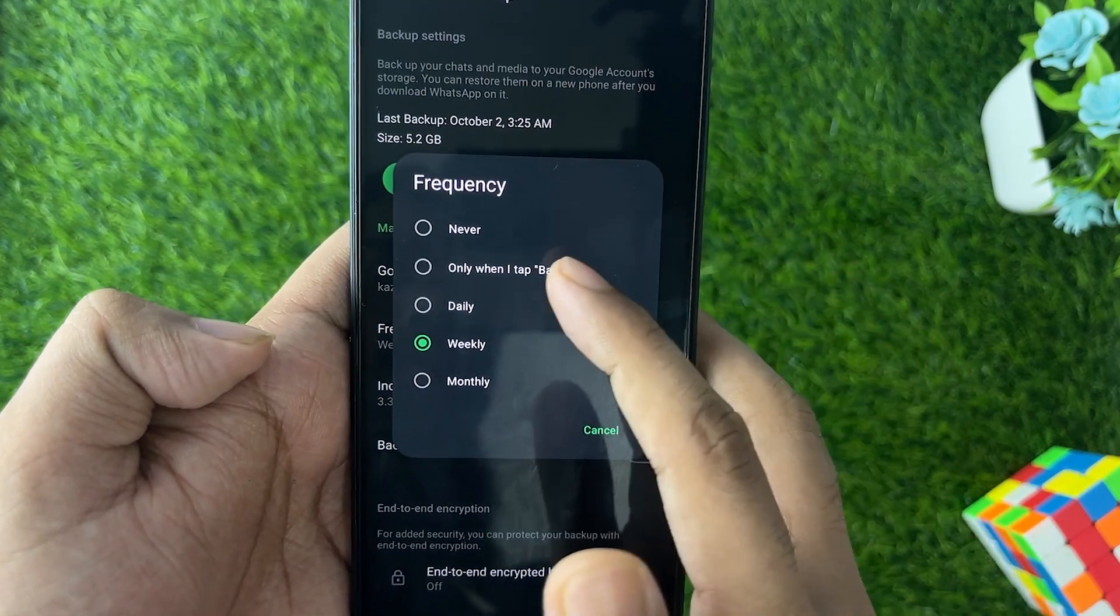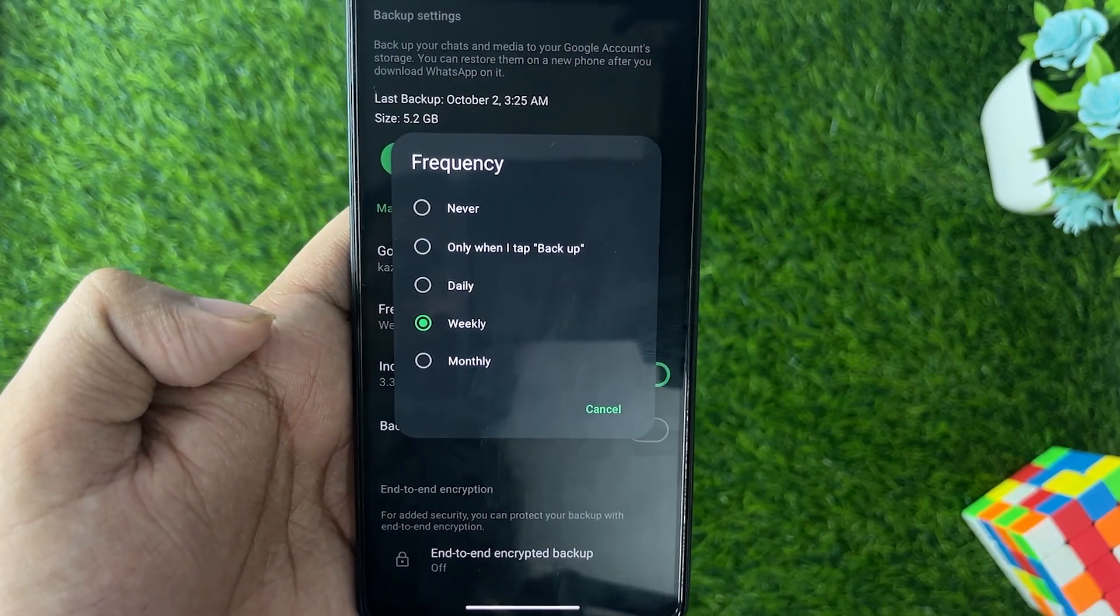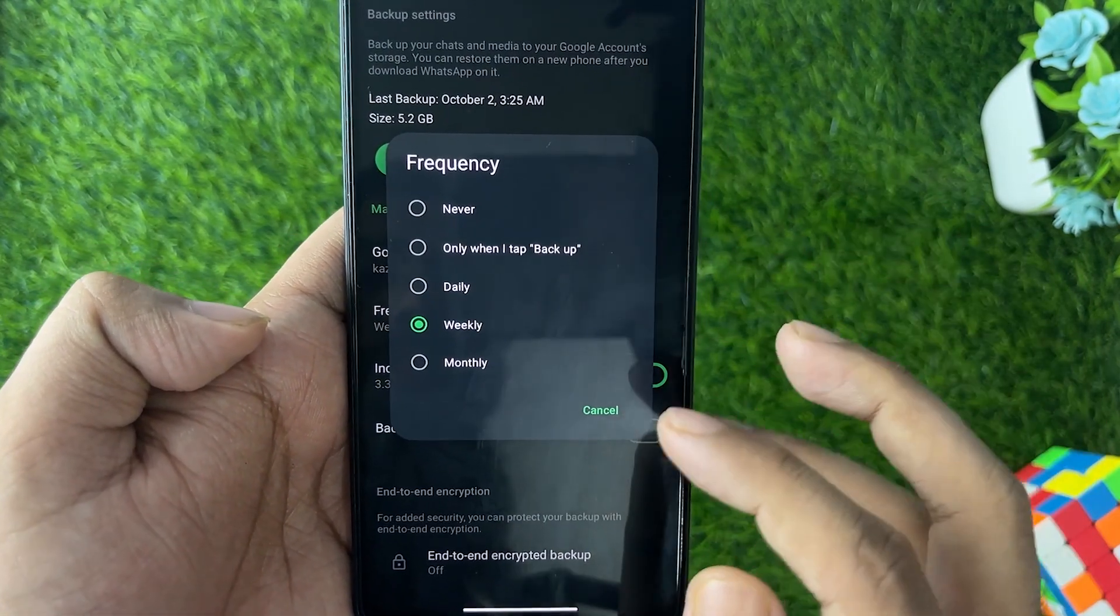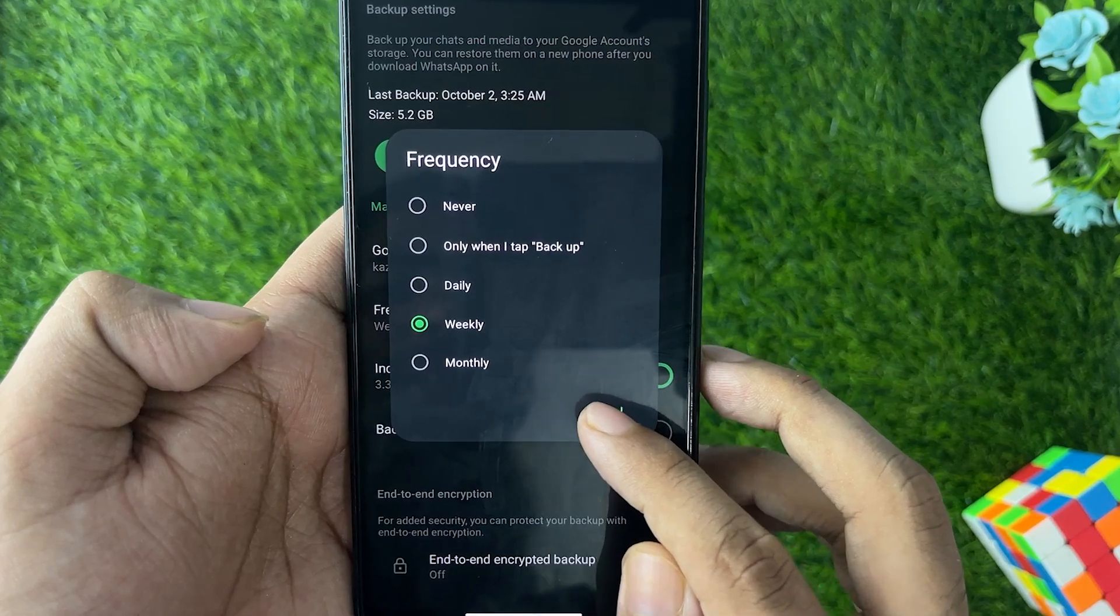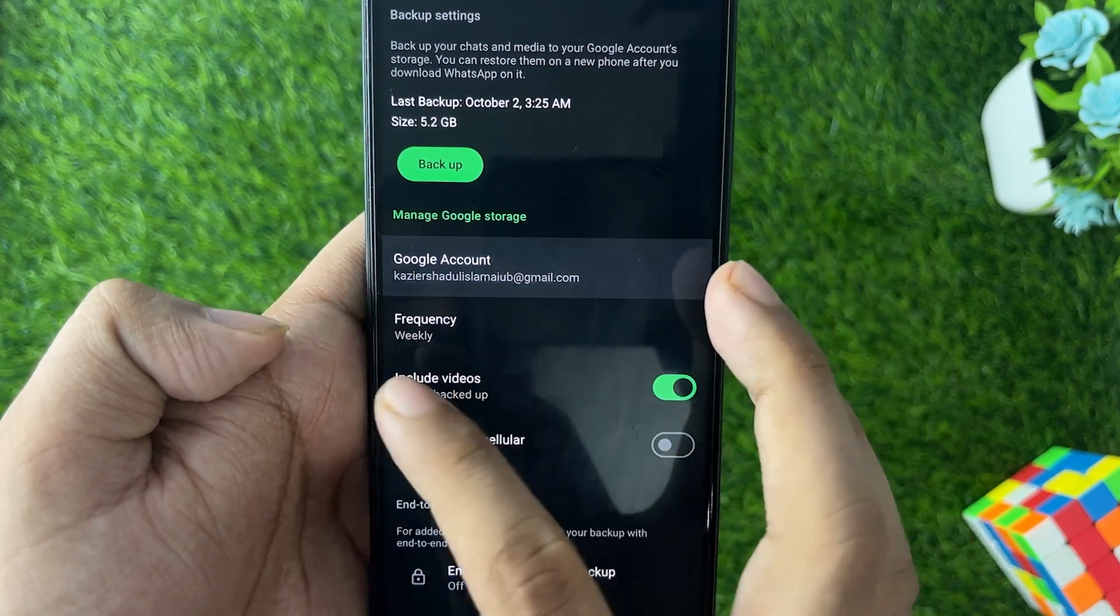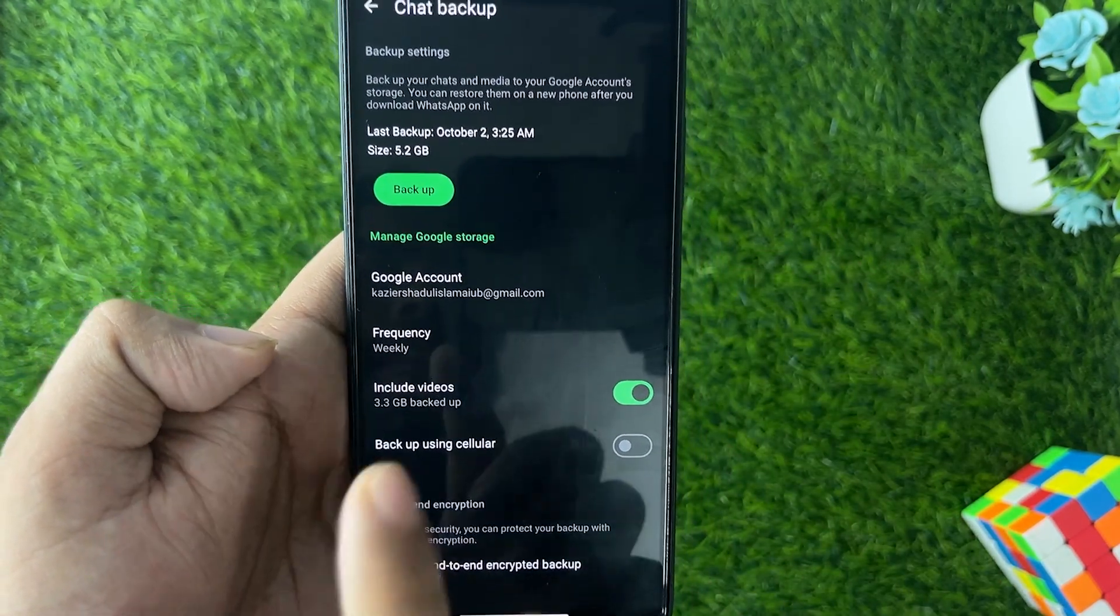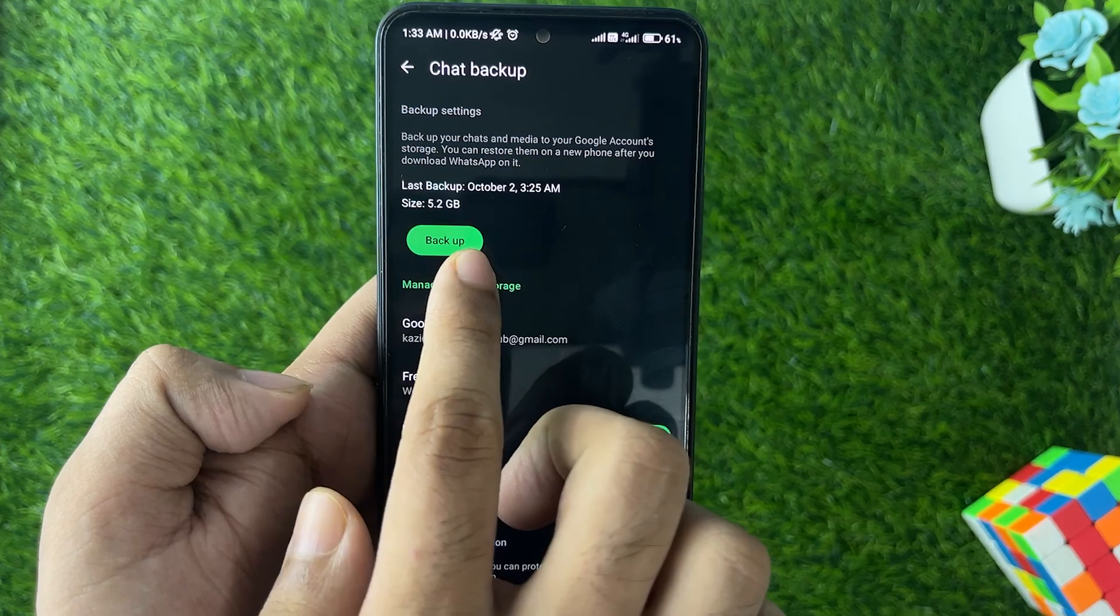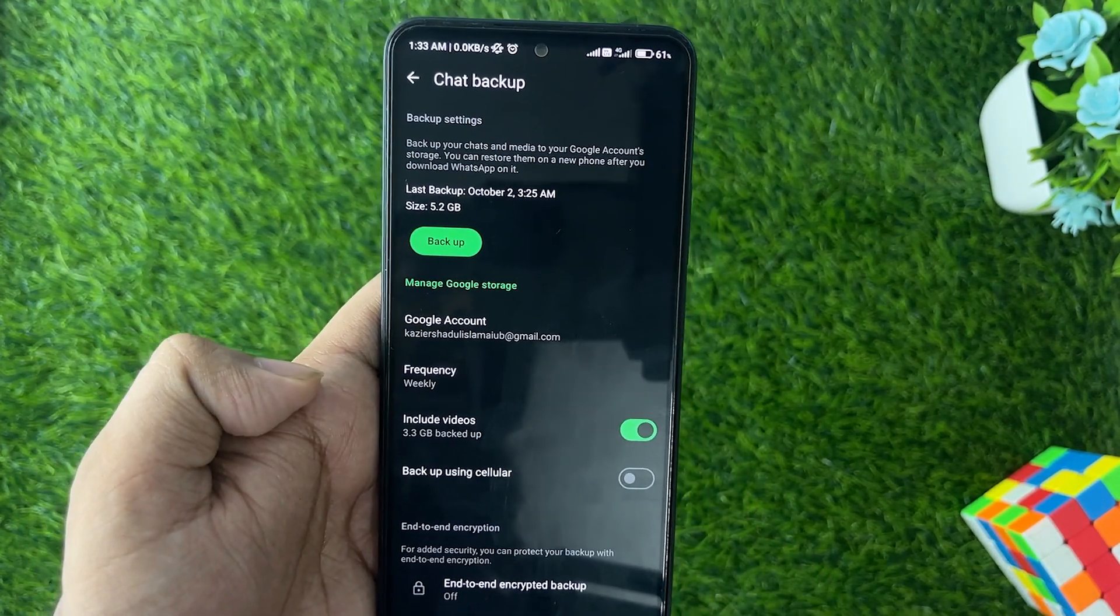You need to select the frequency like daily, weekly, monthly. There will be many more frequencies you can select one of these. Weekly works fine for me. Then simply go and tap on the Backup button and